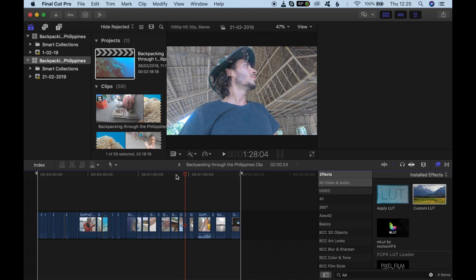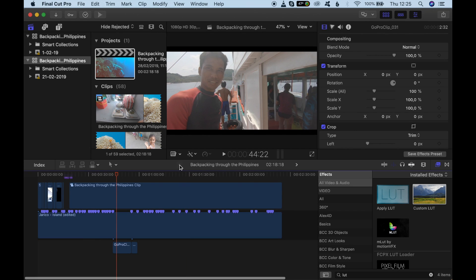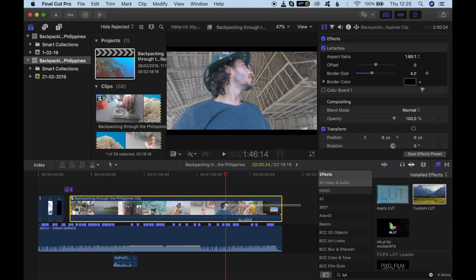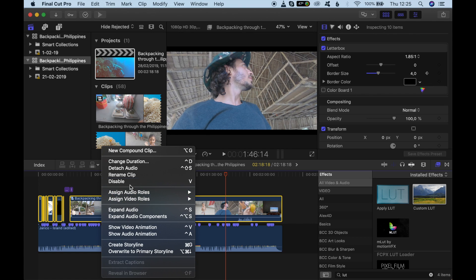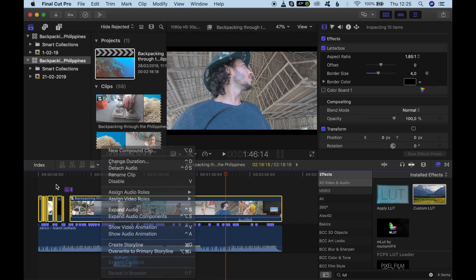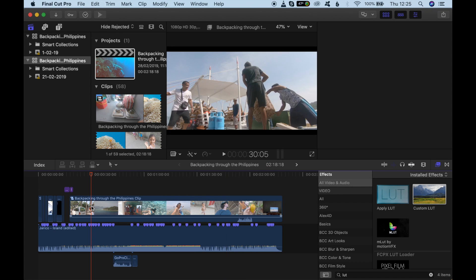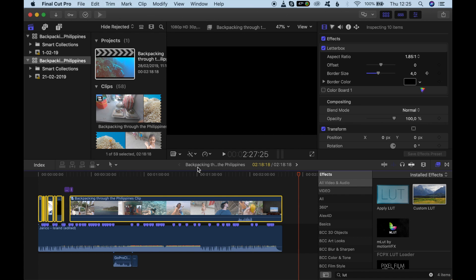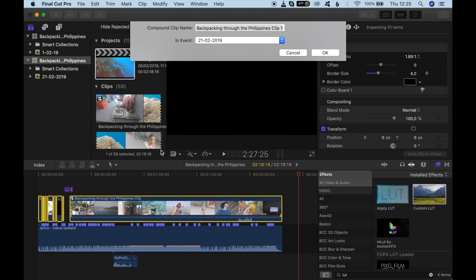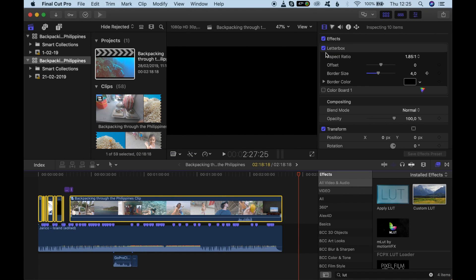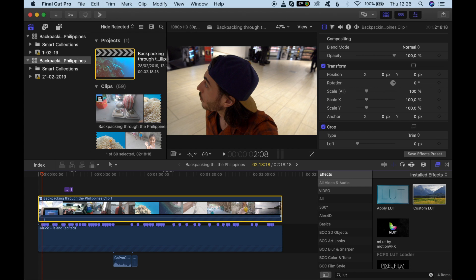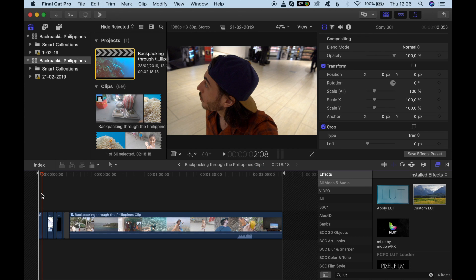Let's go back by clicking on this little arrow. Because we want to apply one color preset to all of our film, we could select all of our clips and then right-click and create another compound clip, which will incorporate all of these clips. Select them all, right-click, new compound clip, click okay, and then boom — magic.